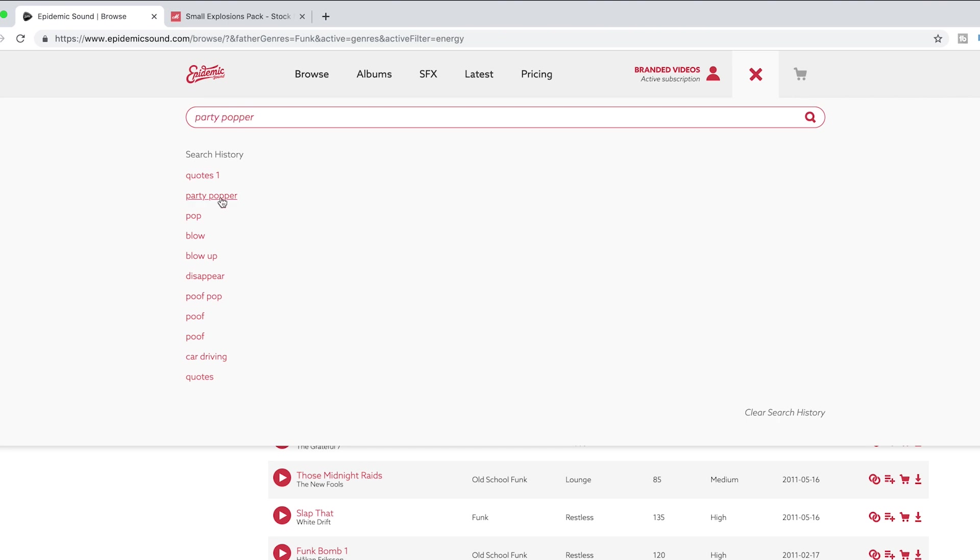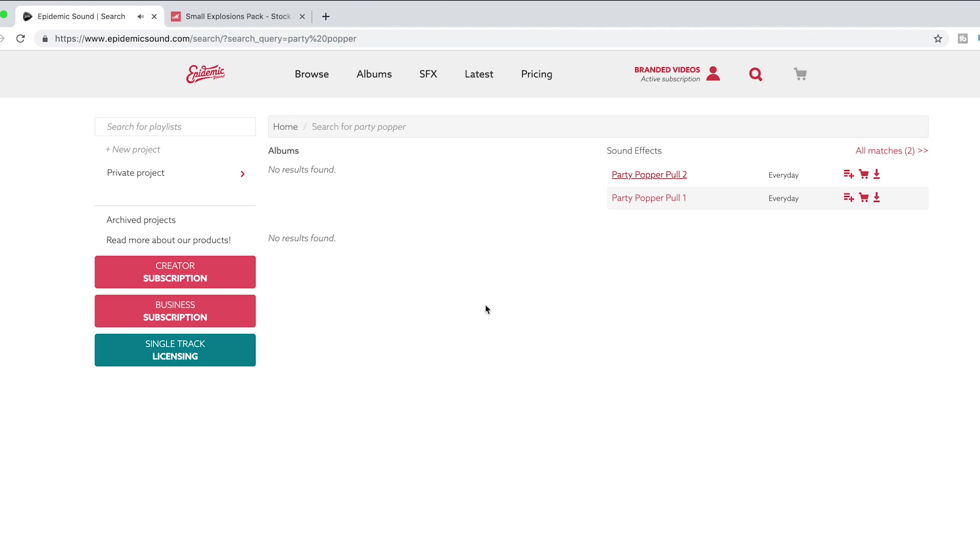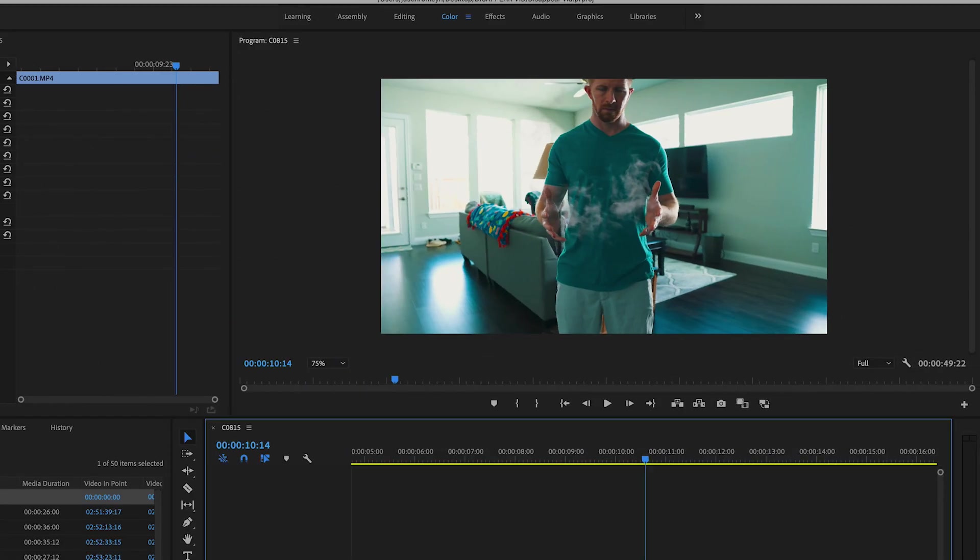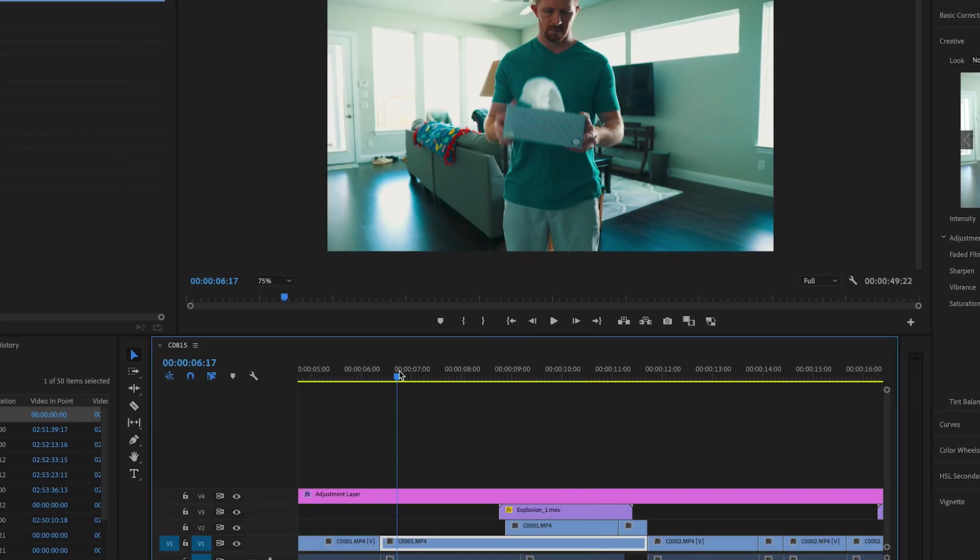So download that, then you want to head over to Epidemic Sound and search for a sound effect for that. You can do an explosion, you can do, I like doing the party popper. So then you import all that into Premiere Pro.